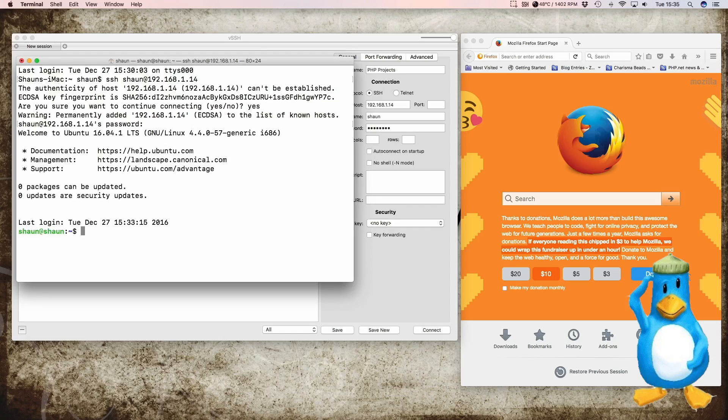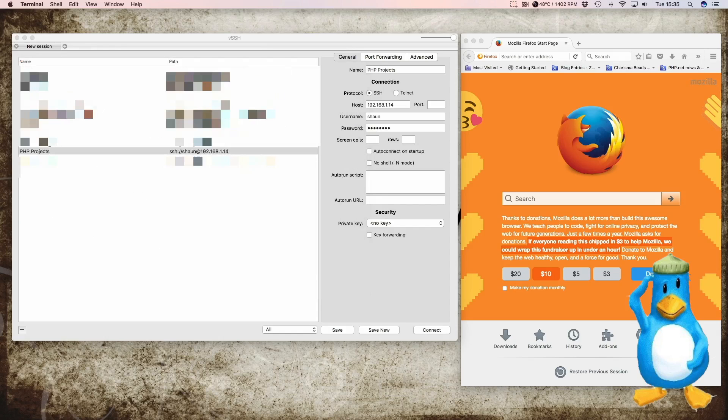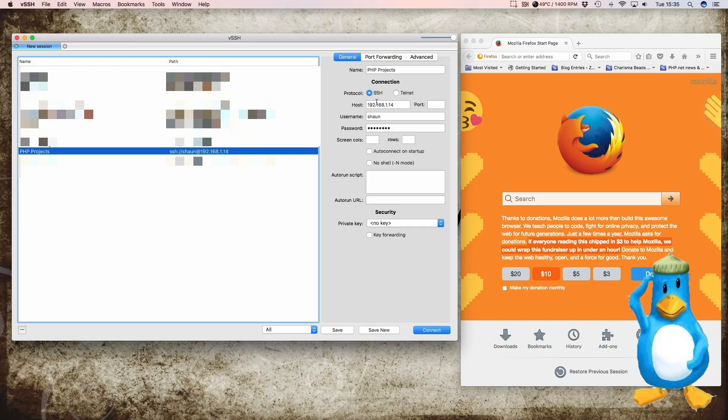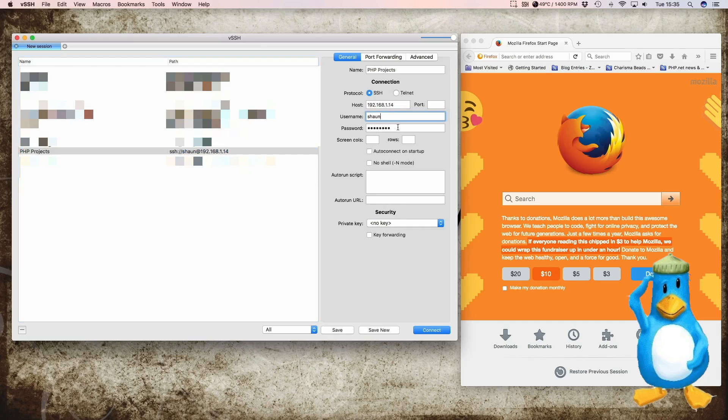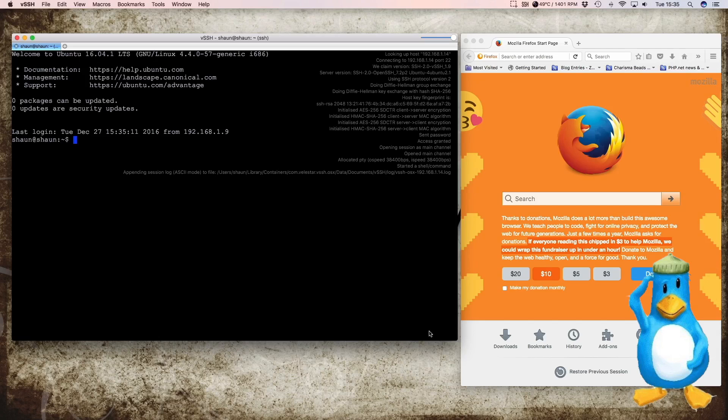We can do it this way or we can use the SSH client which I'll show you here. So I exit out of this and I've got this configured up and in the host we put 192.168.1.14, my username and our password. With this we'll just log straight in without having to enter our password. You save that and connect and there we go straight in.